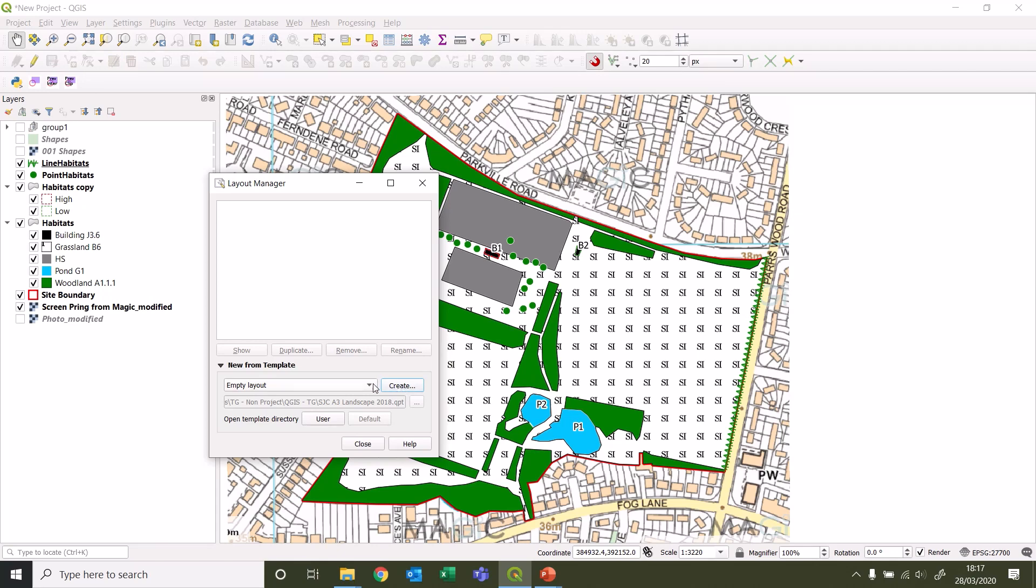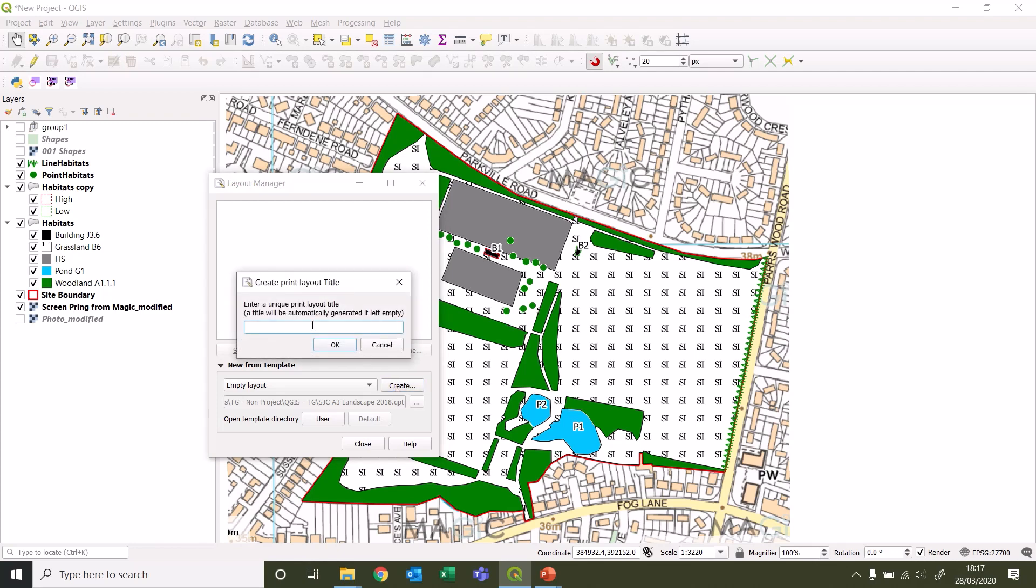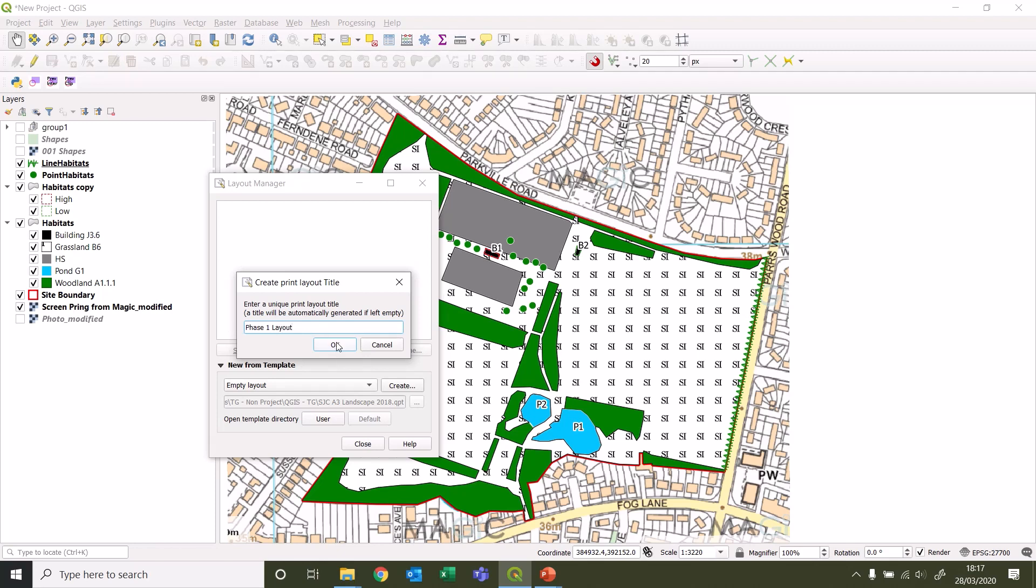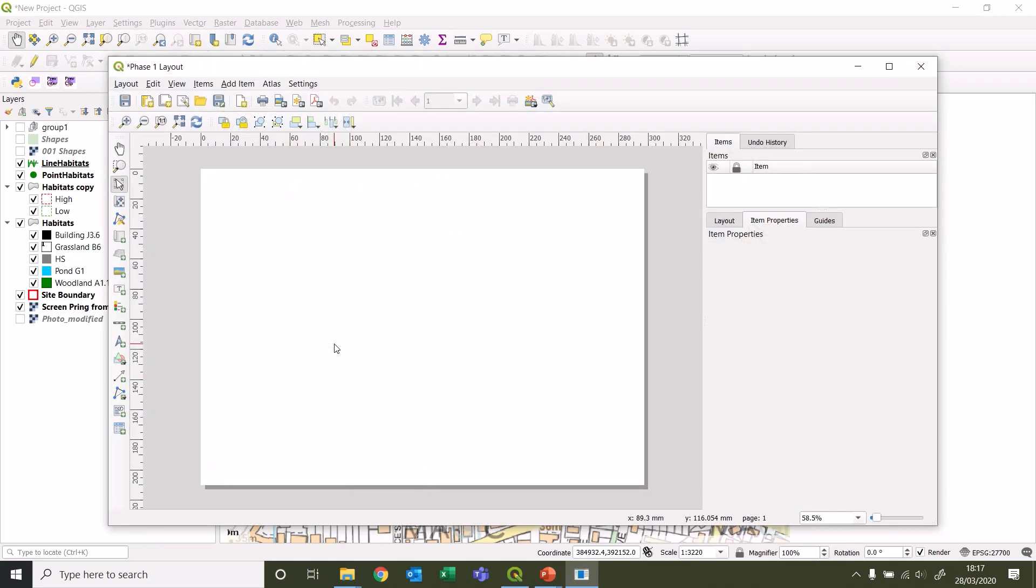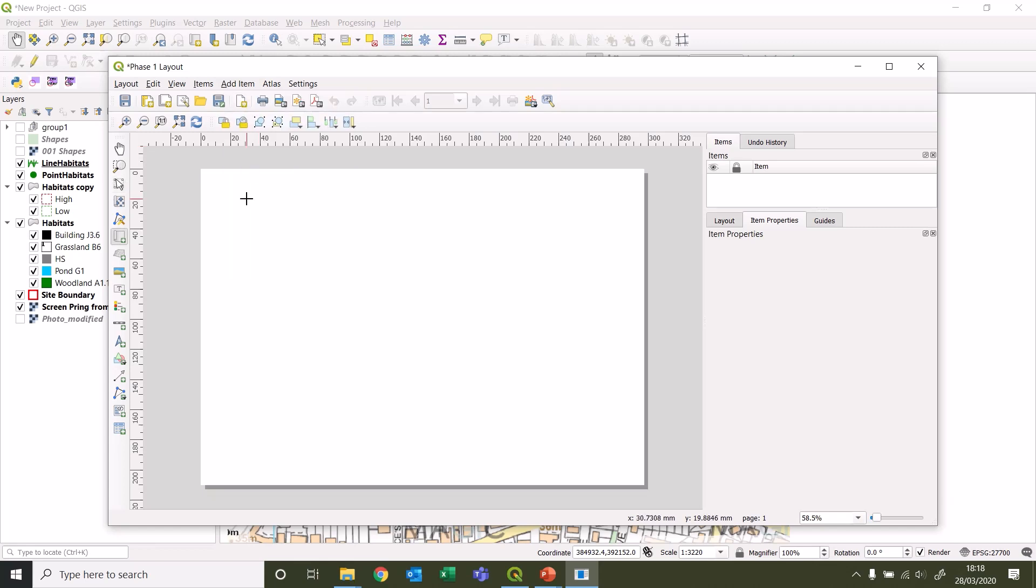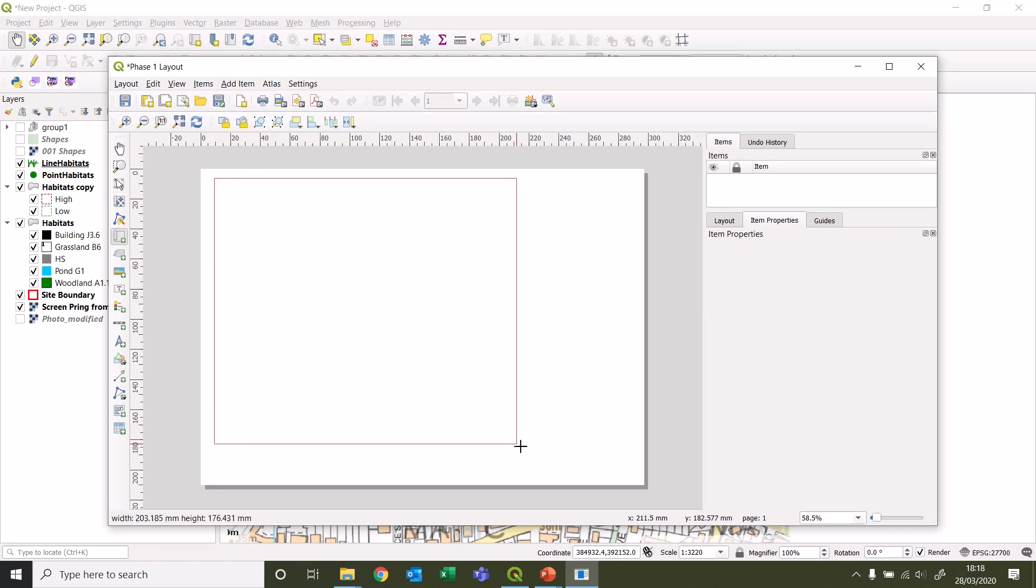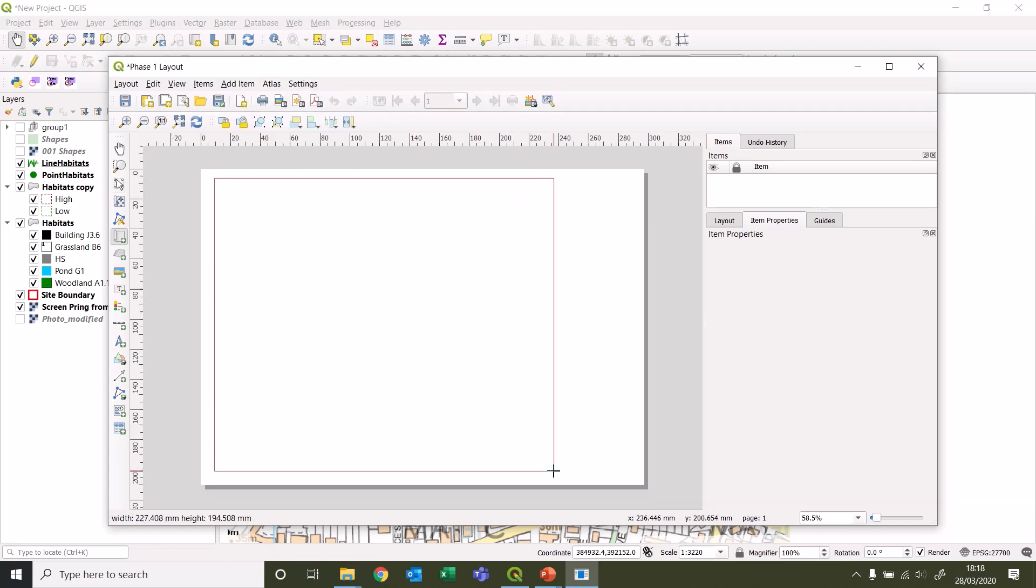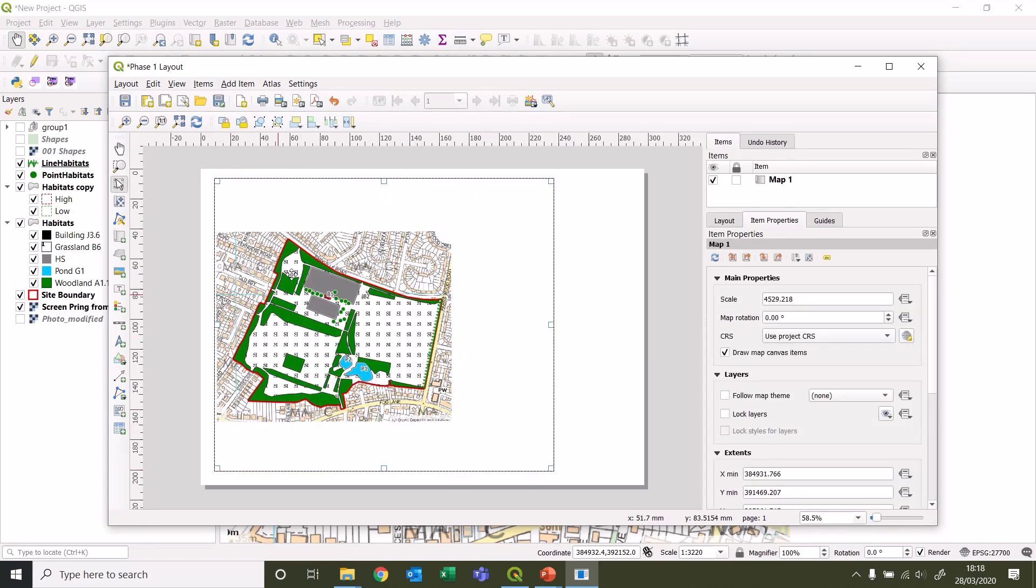You can create a template layout so you don't have to recreate a lot of this every time, but I'm just going to show you how to create a very simple one from scratch. We'll create, give it a name, and then this is our blank canvas. First one we need to do is add a map.